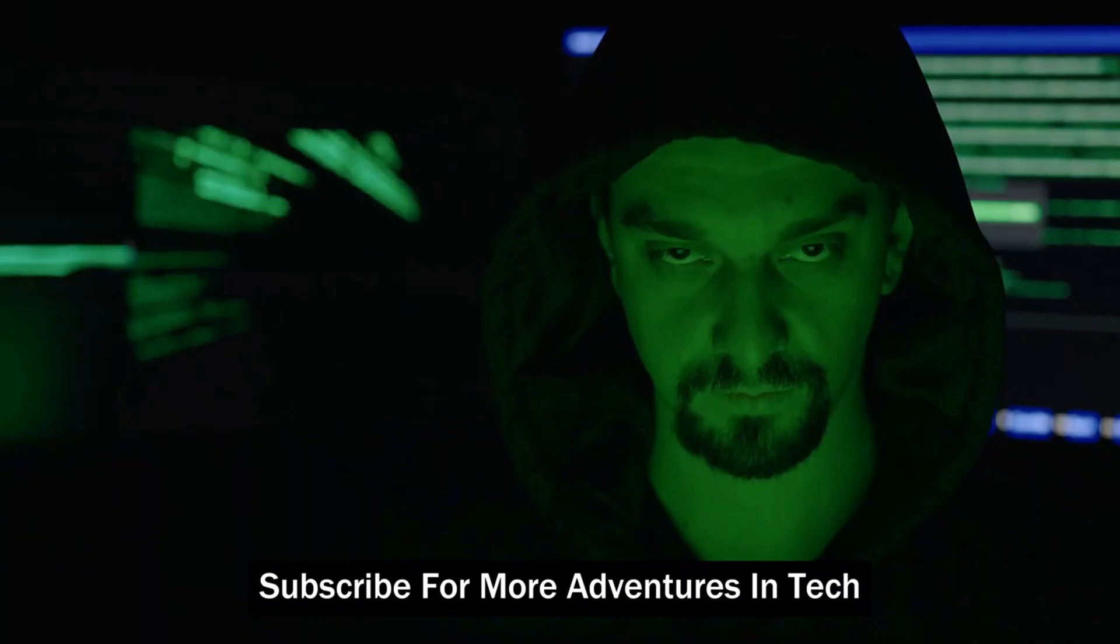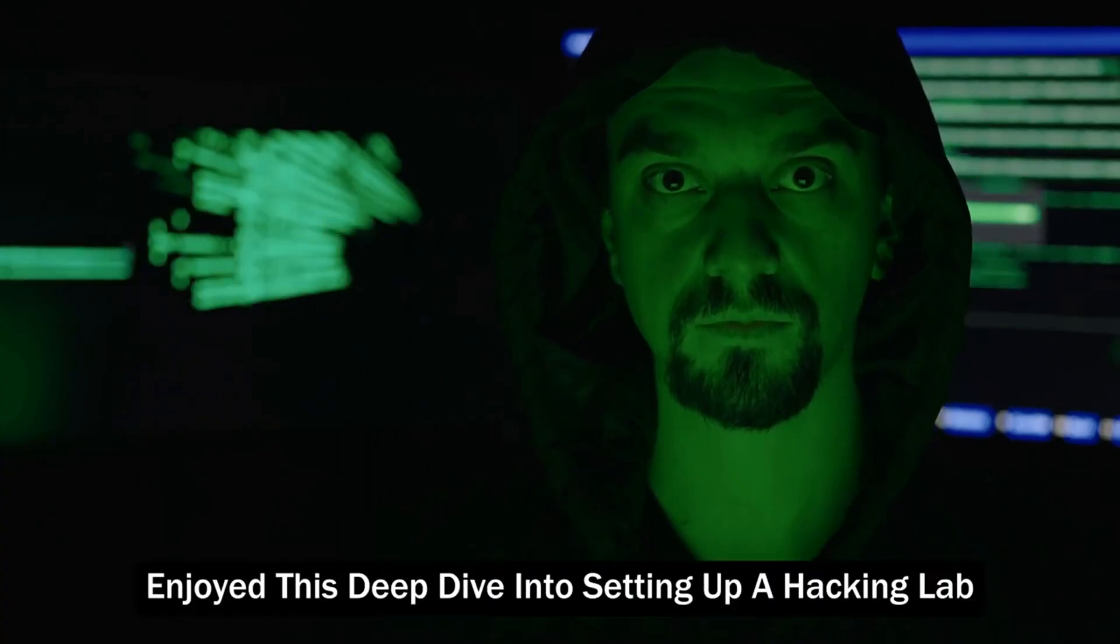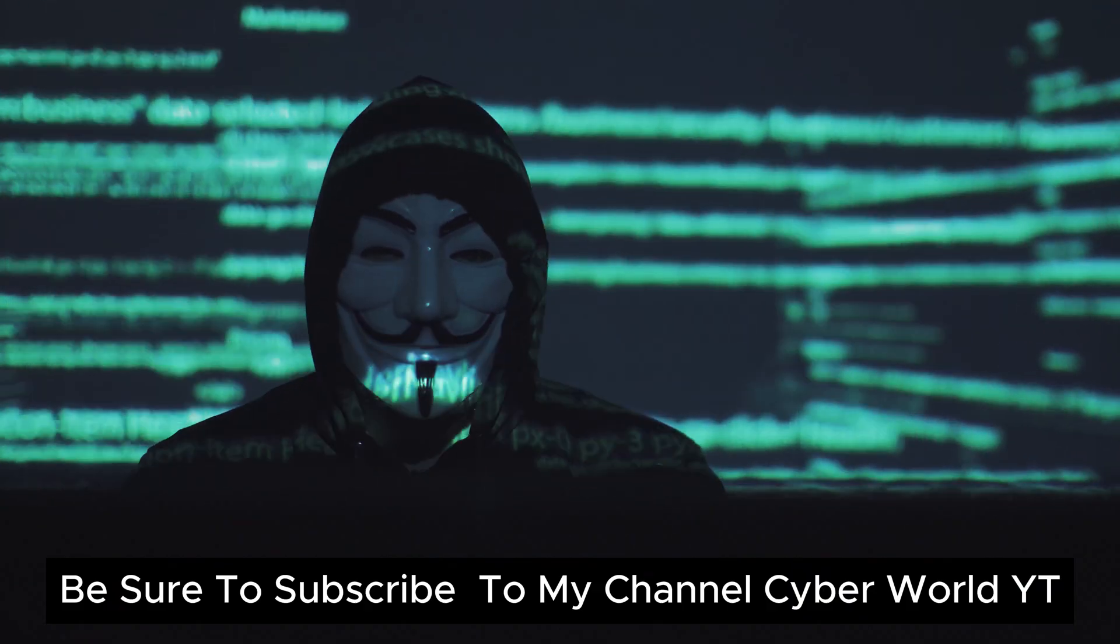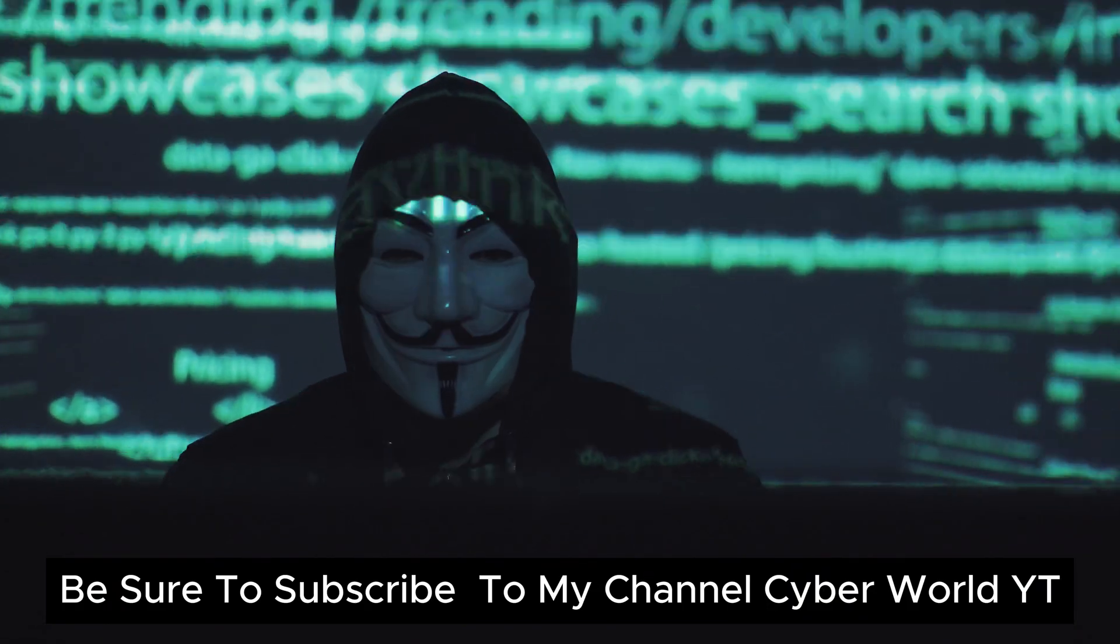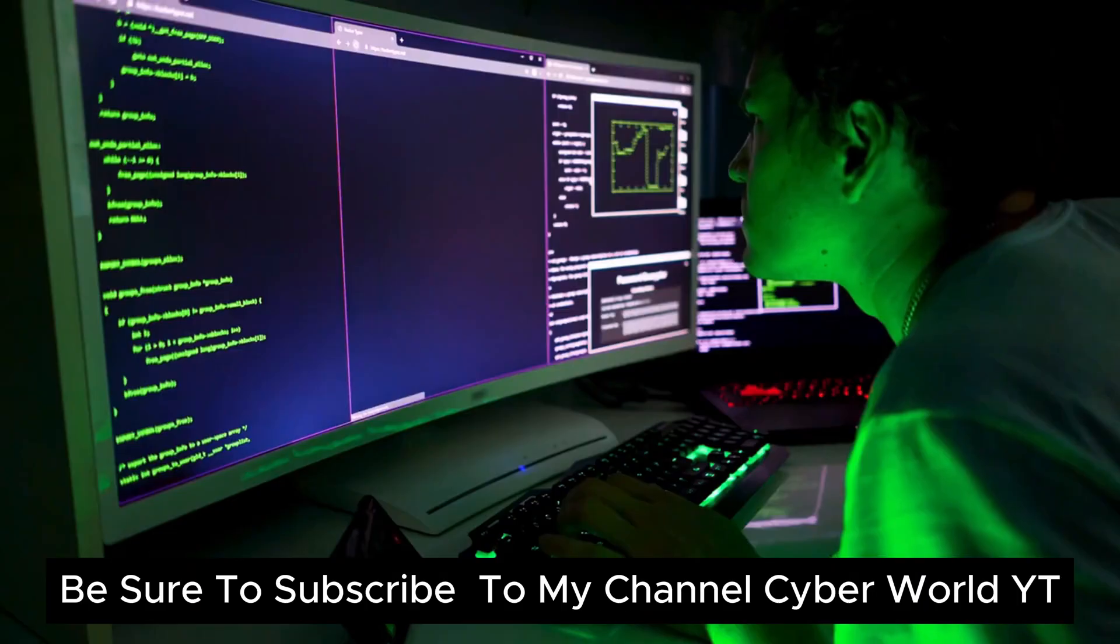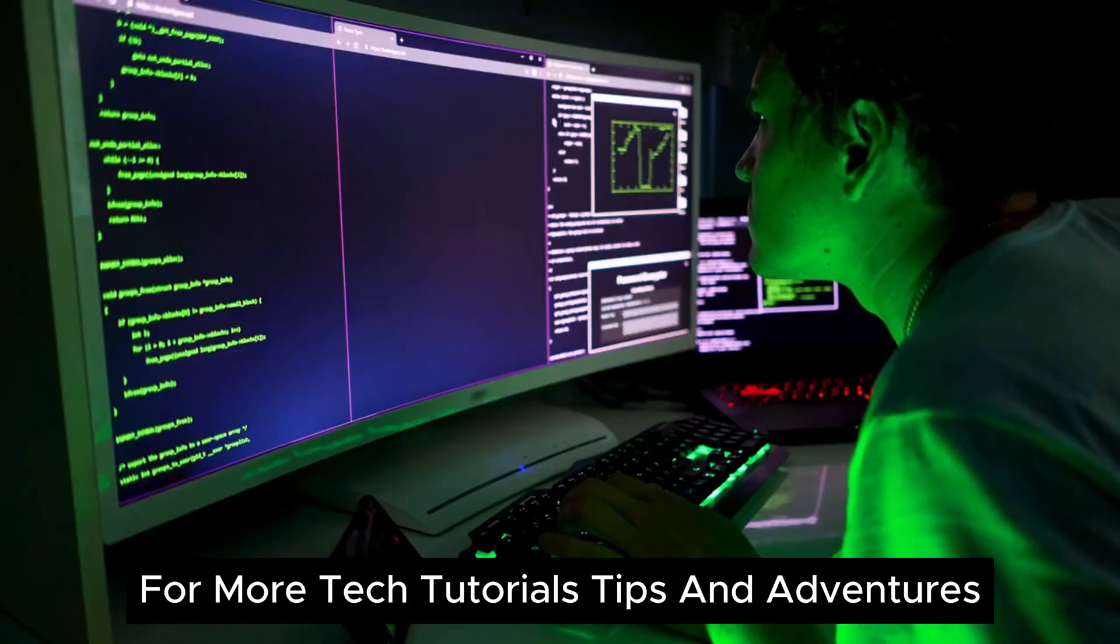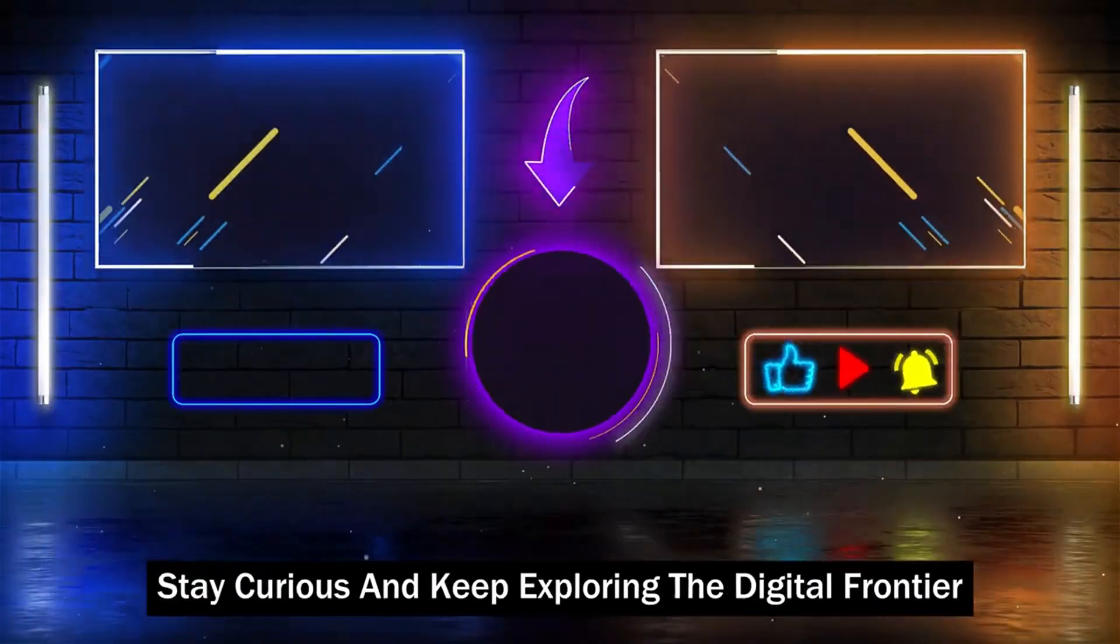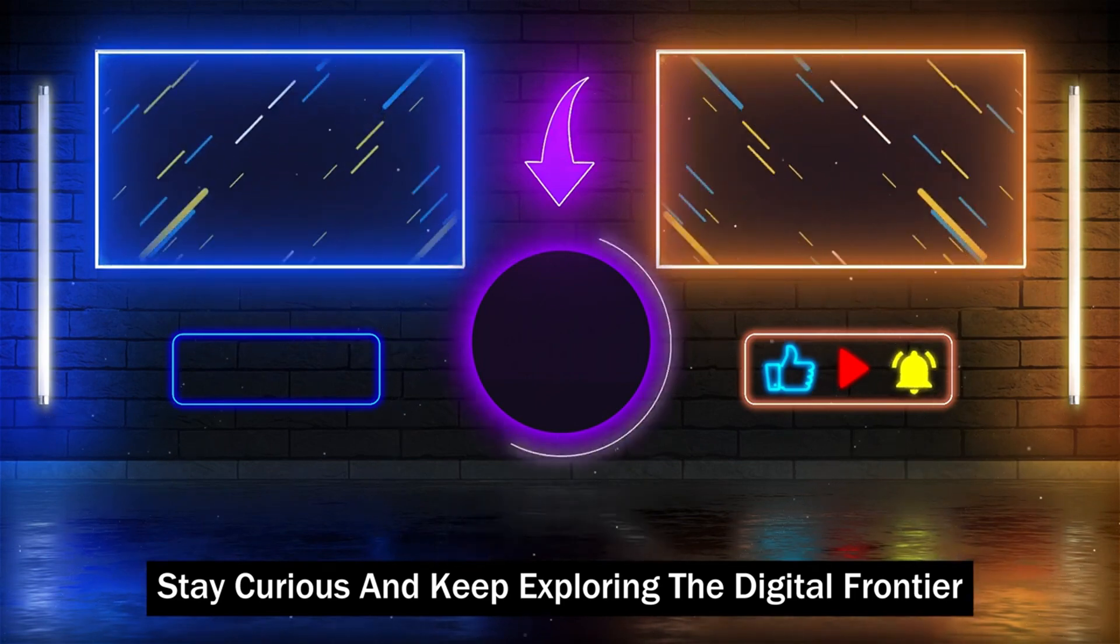Subscribe for more adventures in tech. If you enjoyed this deep dive into setting up a hacking lab, be sure to subscribe to my channel, CyberWorldYT, for more tech tutorials, tips, and adventures. Until next time, stay curious and keep exploring the digital frontier.